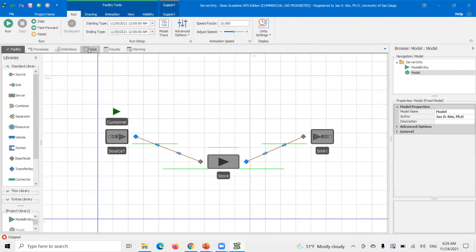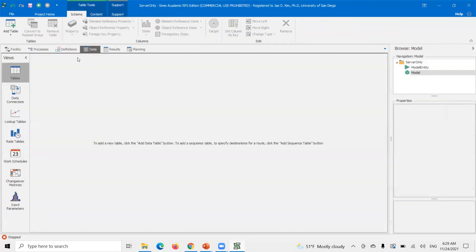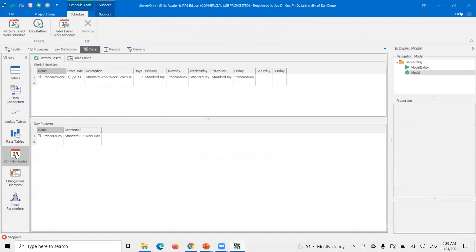So I'm going to go into data. I'm going to go into work schedules. So there's two options. You can make a pattern based or table based. Since I want my schedule to basically repeat, I'm going to use a pattern based option.